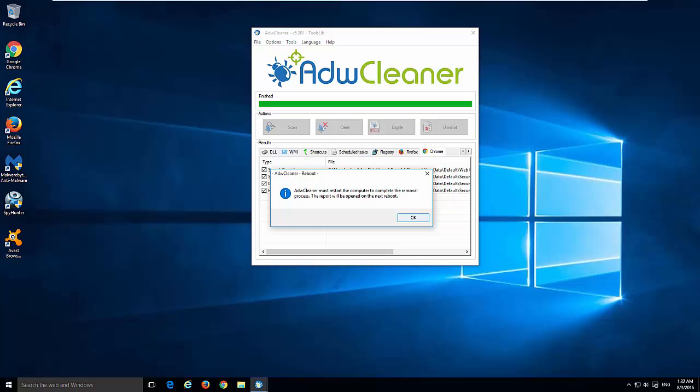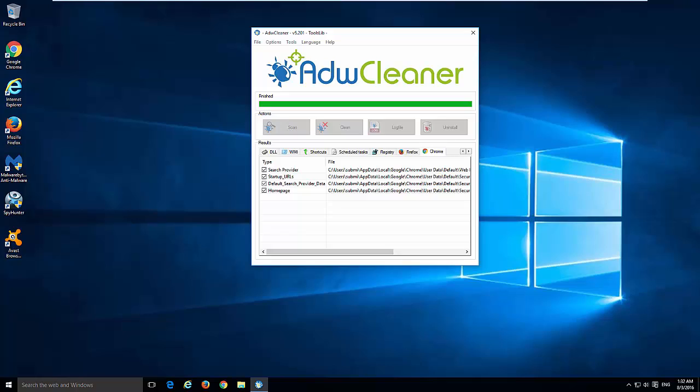Agree to reboot your computer. And after restart, your computer will be clean from safesurfs.net hijacker as well as many other unwanted programs.